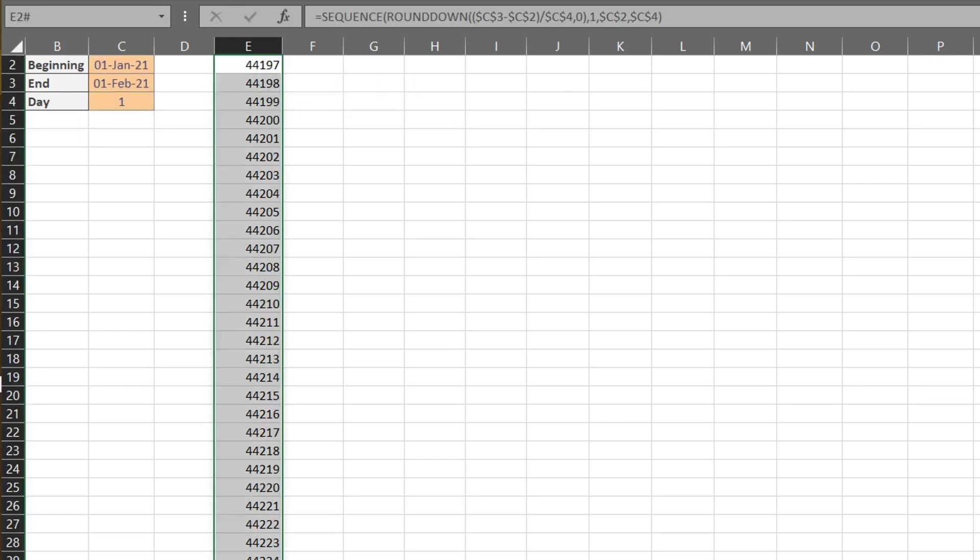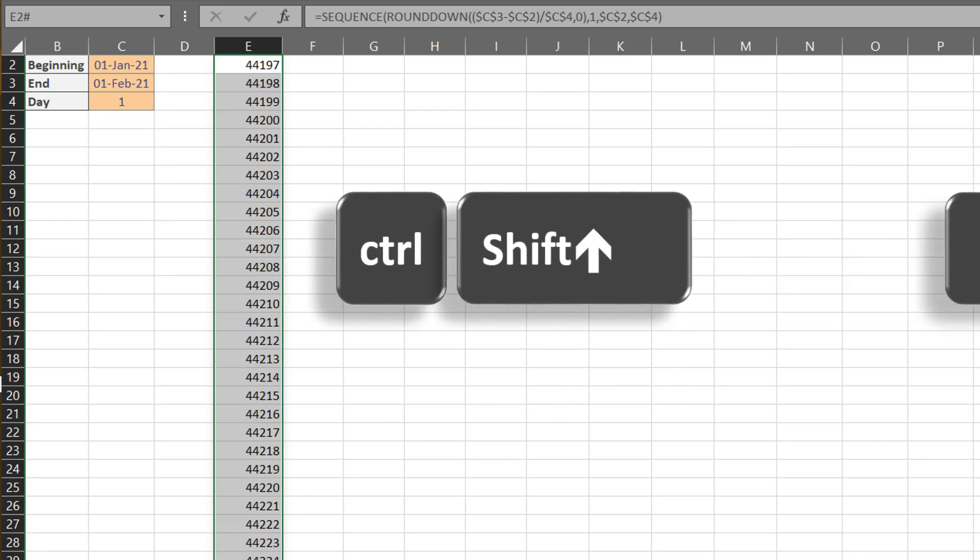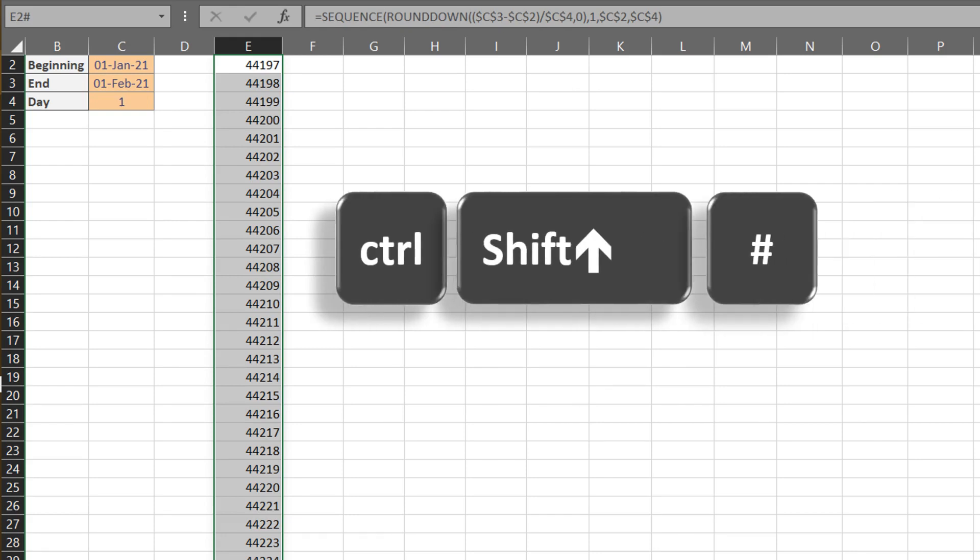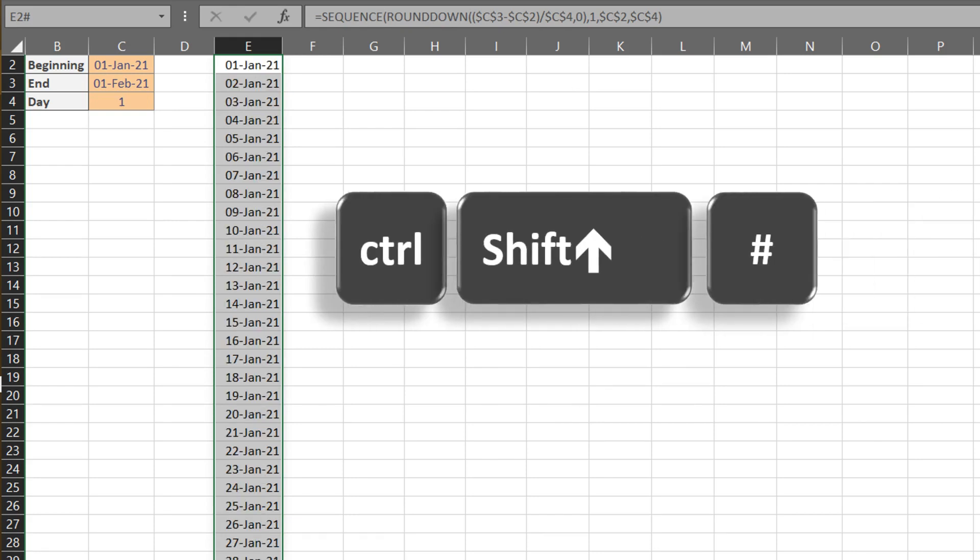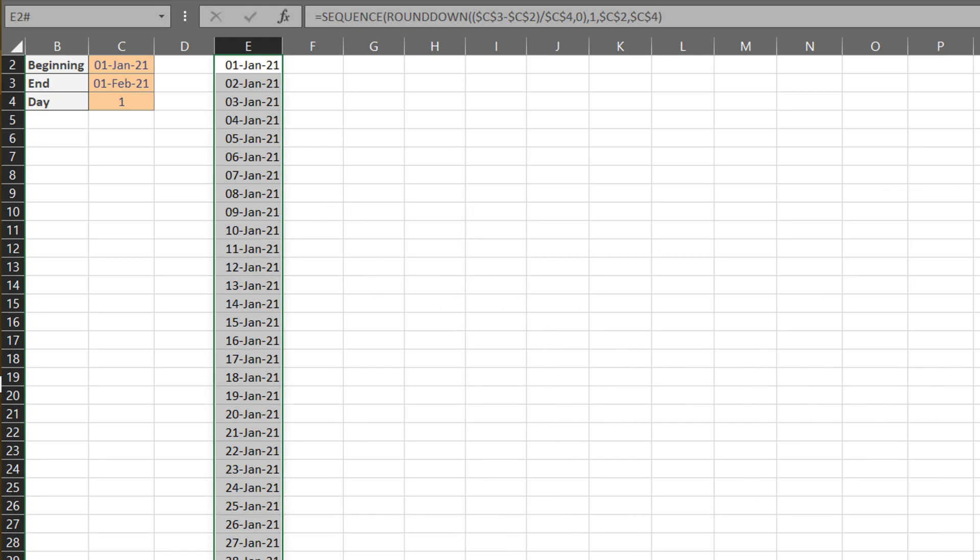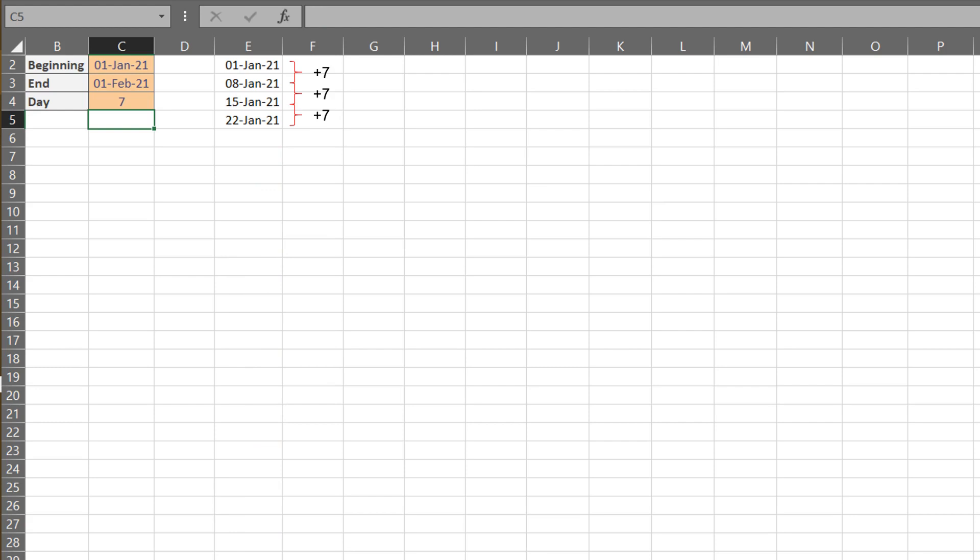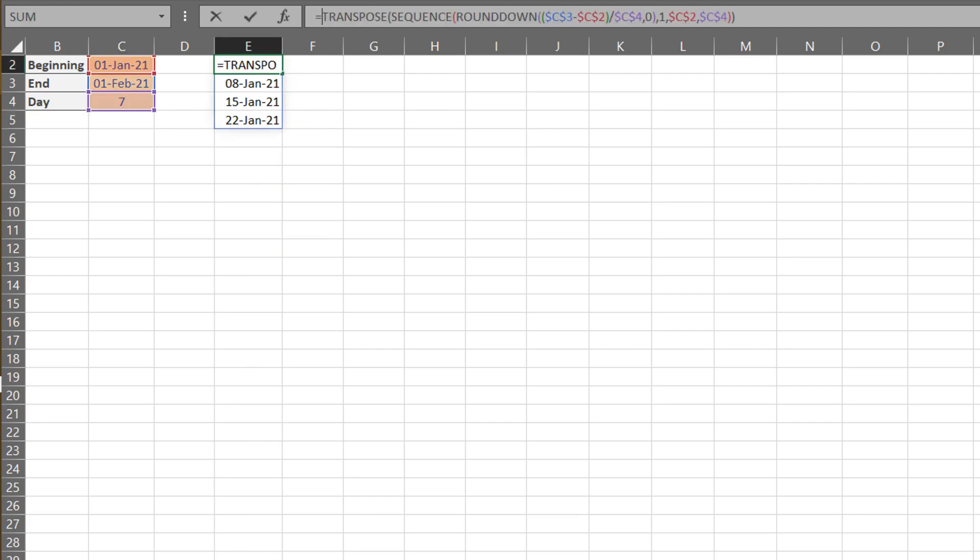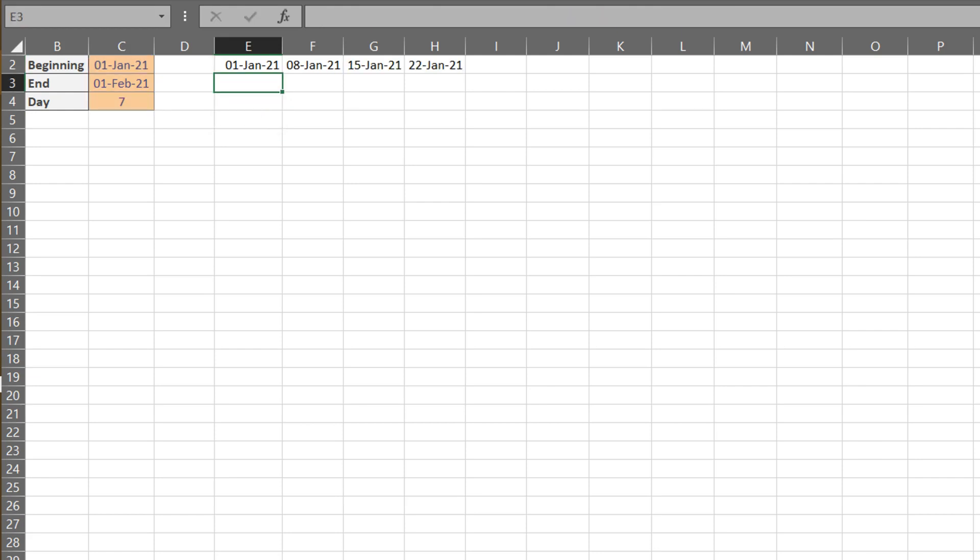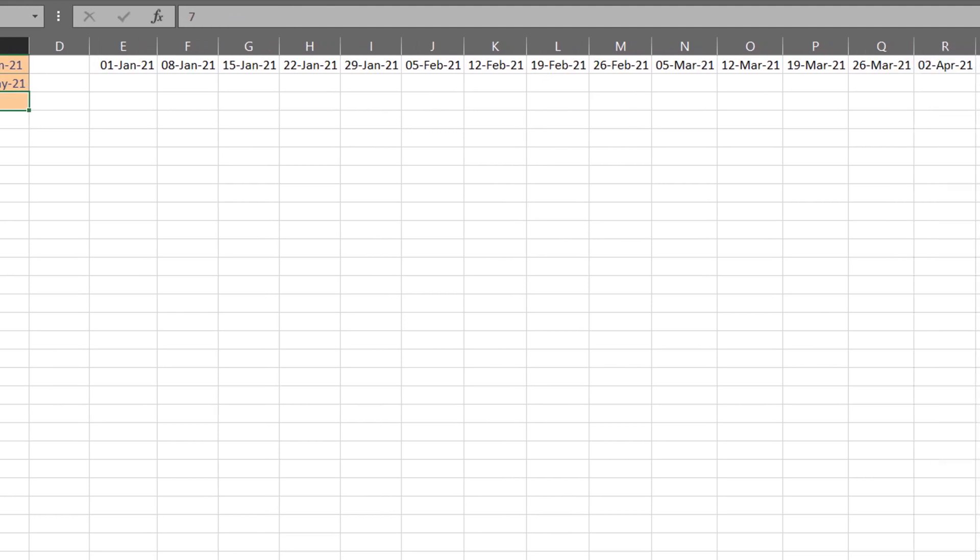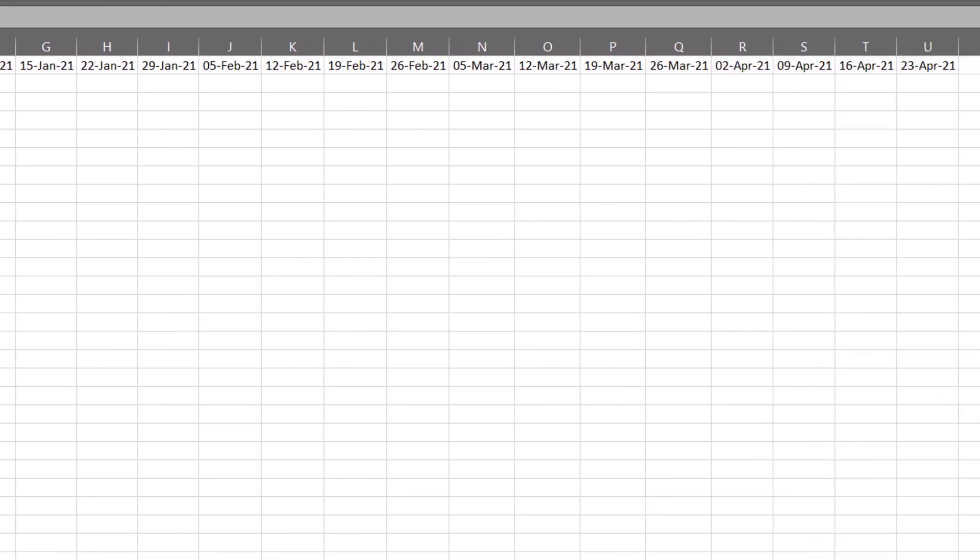Now select the list. Hold CTRL, Shift, and hash key to format the list to date format. Say you want the date by weeks, change the incremental day to 7. You can add a transpose formula to spill the result horizontally. Let's extend the end data bit. The result will be extended automatically.